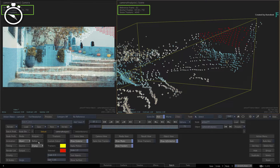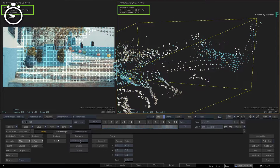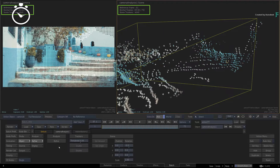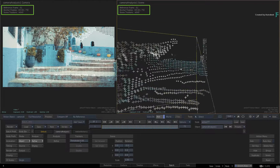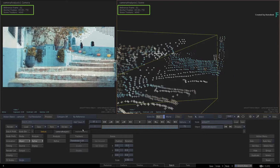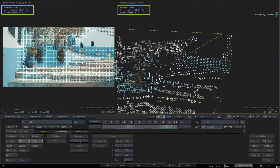Once again, click Disable, followed by Refine. That's the process of refining the camera analysis, and you can see the result in the camera view. Later on, you'll use some additional validation tools to confirm the 3D track.